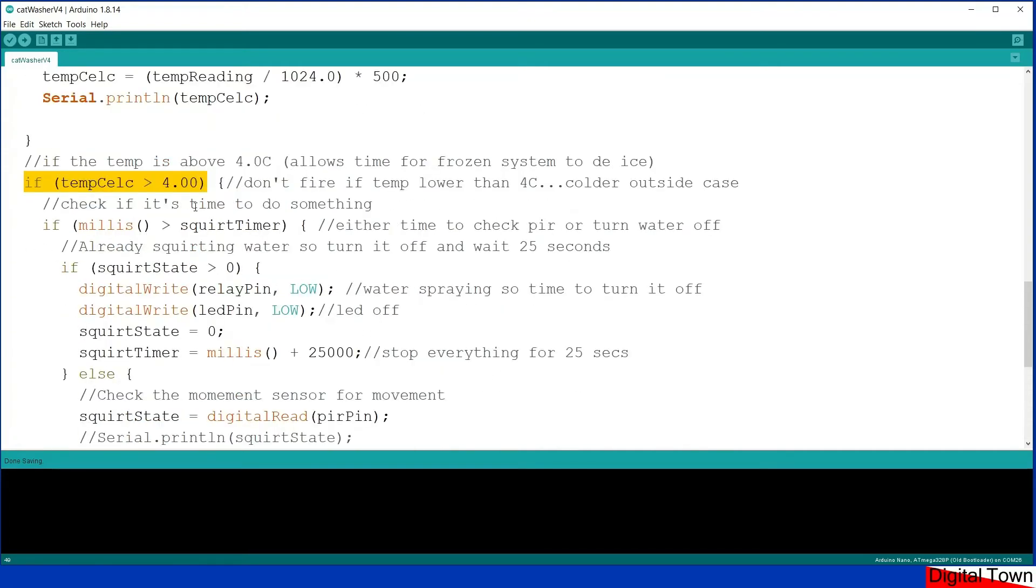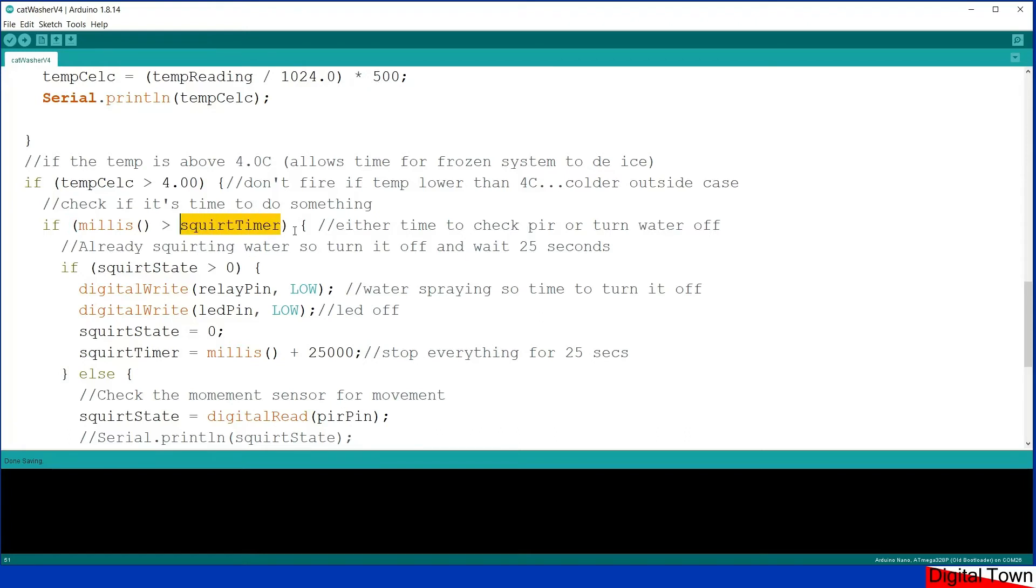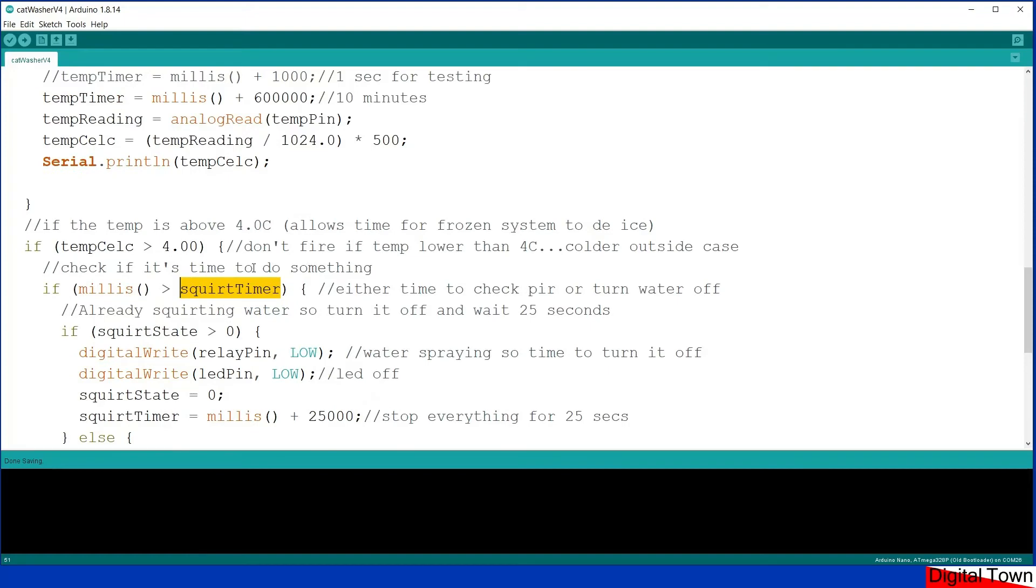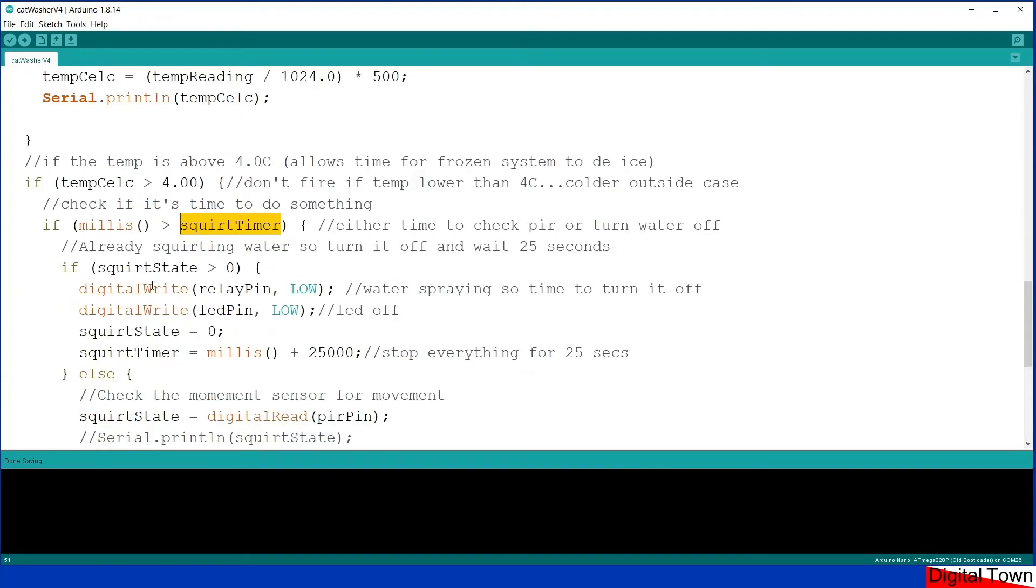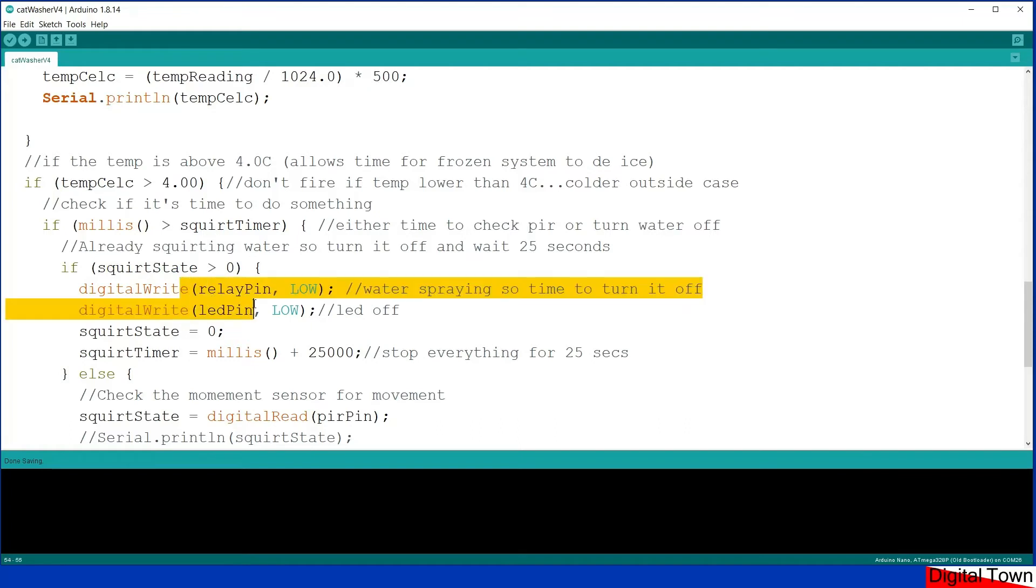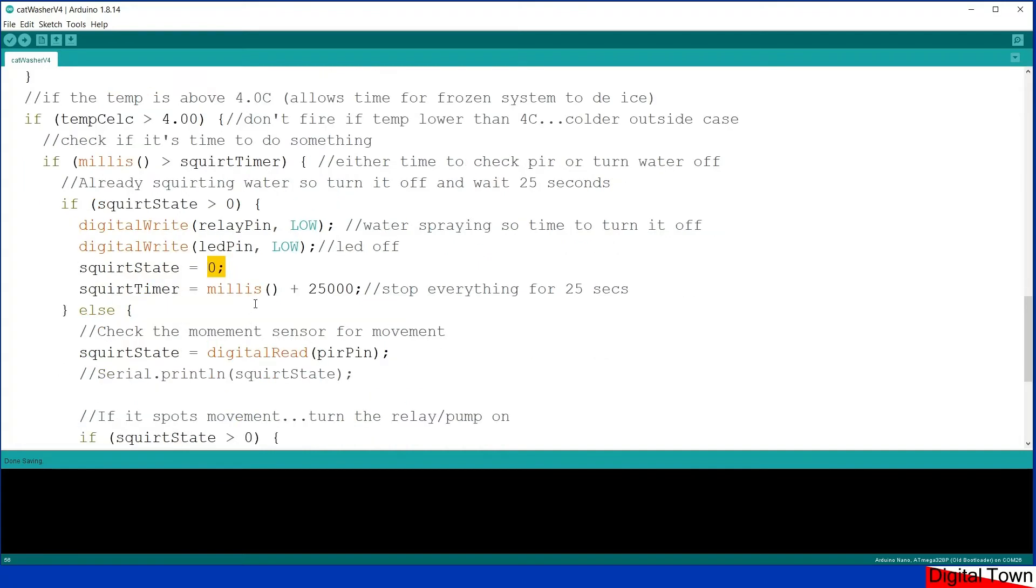So if the temperature is greater than 4 degrees, it uses a timer to see if it is greater than squirt timer. Now you might wonder what is going on here, so why do I want to keep checking this? Well in my previous version it was just checking things non-stop and there was just no need for it, so it was running way too fast. So now what it does, it says if it's time to do the loop again, check the value of the squirt state. Is it greater than zero? If it's greater than zero, turn the LED off and turn the relay off, which of course turns the water off. Set the squirt state to zero and then what it does is it sets the timer for 25 seconds.